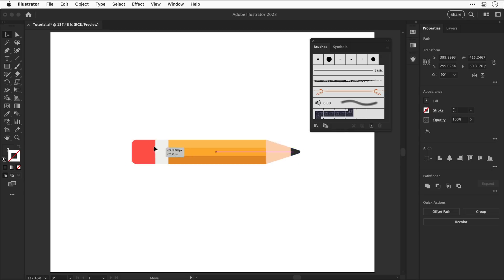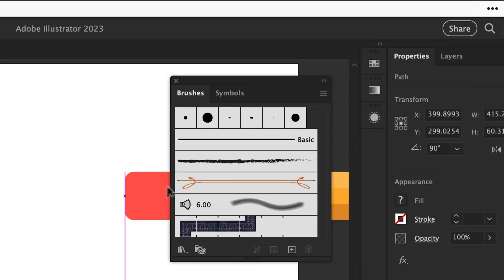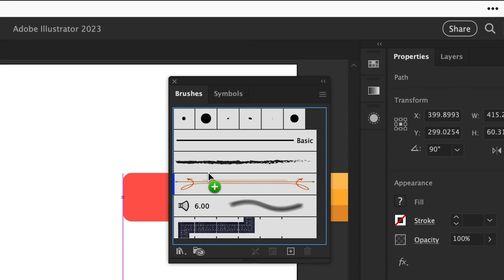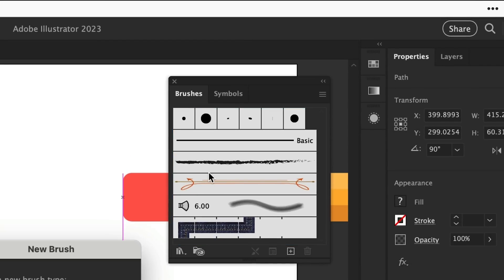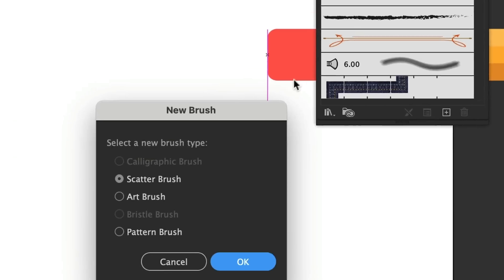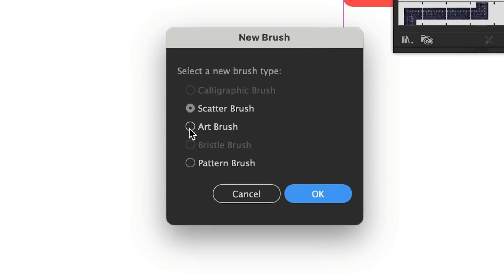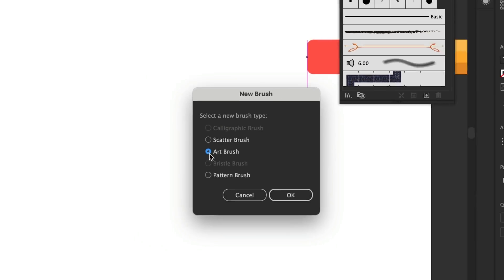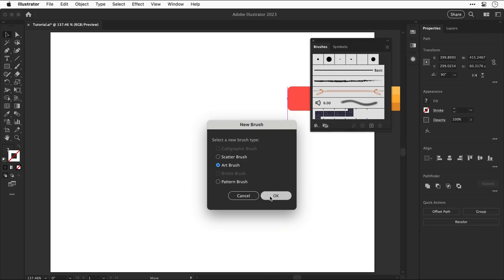Now select the entire design and drag this into the brushes panel and you can now select the new brush type let's go for art brush and then select ok.